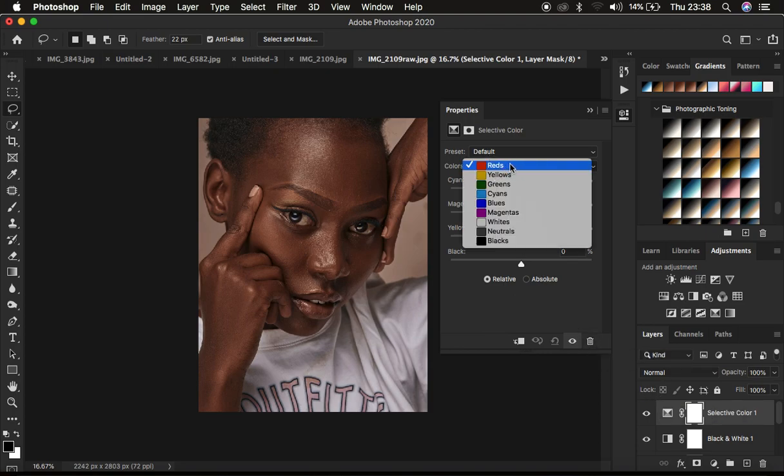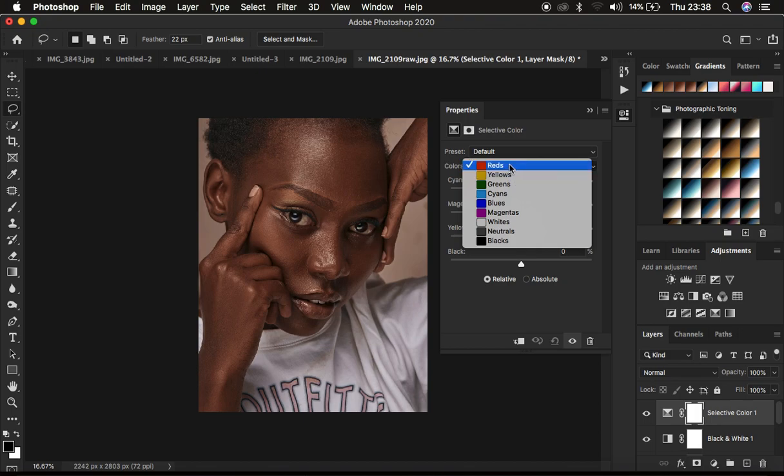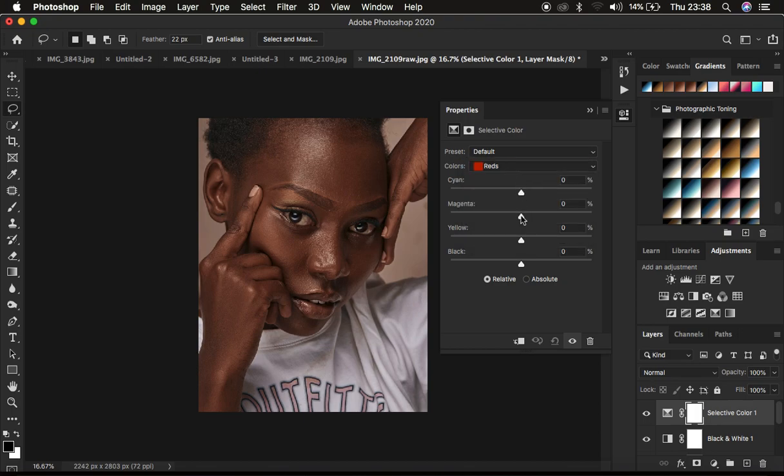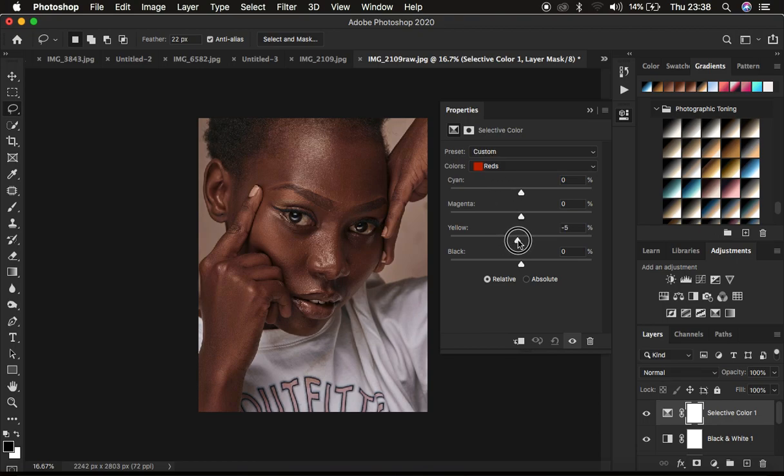skin tone usually has reds and more and yellows like this. So for this, you can come under the reds and simply reduce the amount of yellows that you need in your red color. And you can come and add more reds.